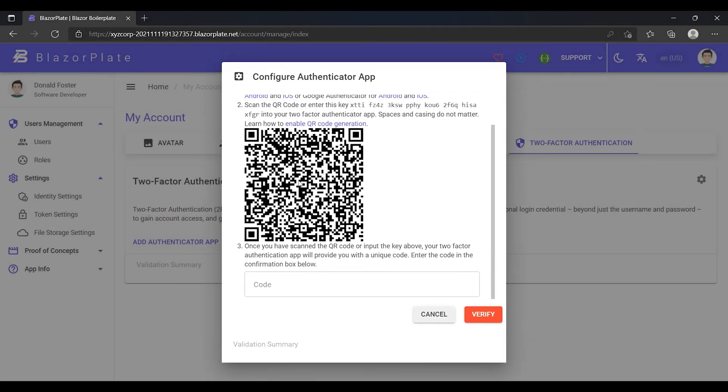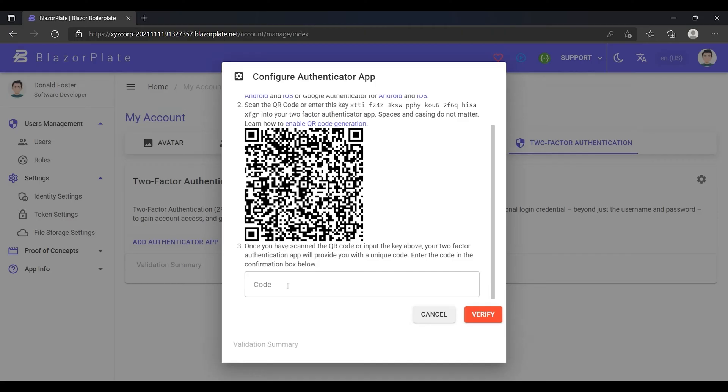First, I need to get the Authenticator App verified by the system and link it with my account. This can be done by scanning the QR code shown in the pop-up using the Authenticator App, which is already installed on my smartphone. After I scanned the QR code using my Authenticator App, a new code was generated for me. Now I'm going to enter the code in the code field.